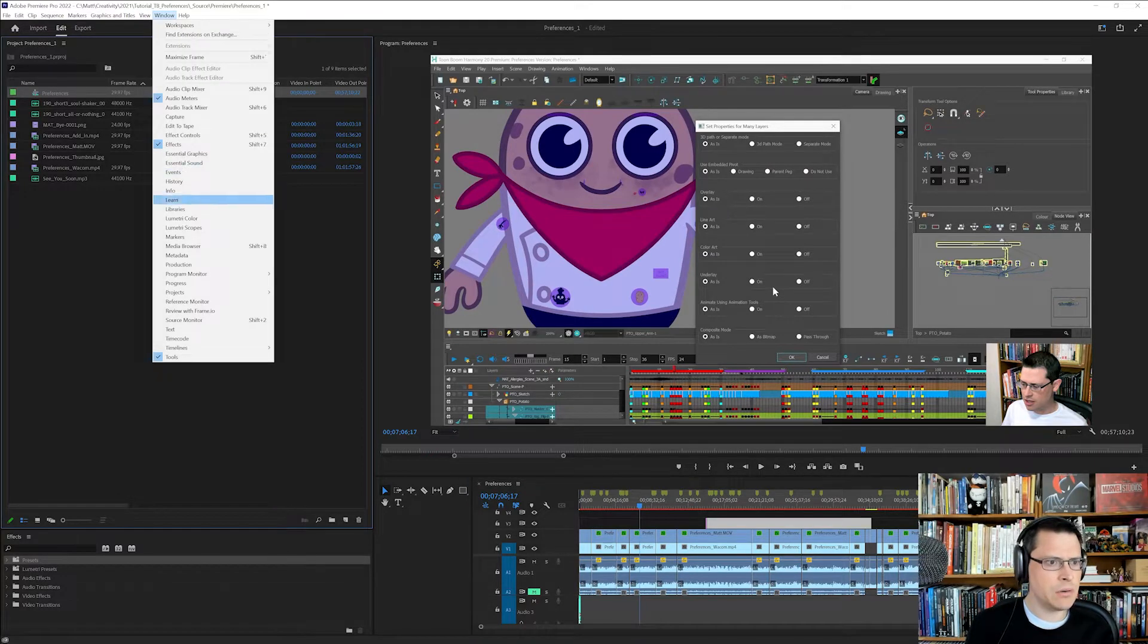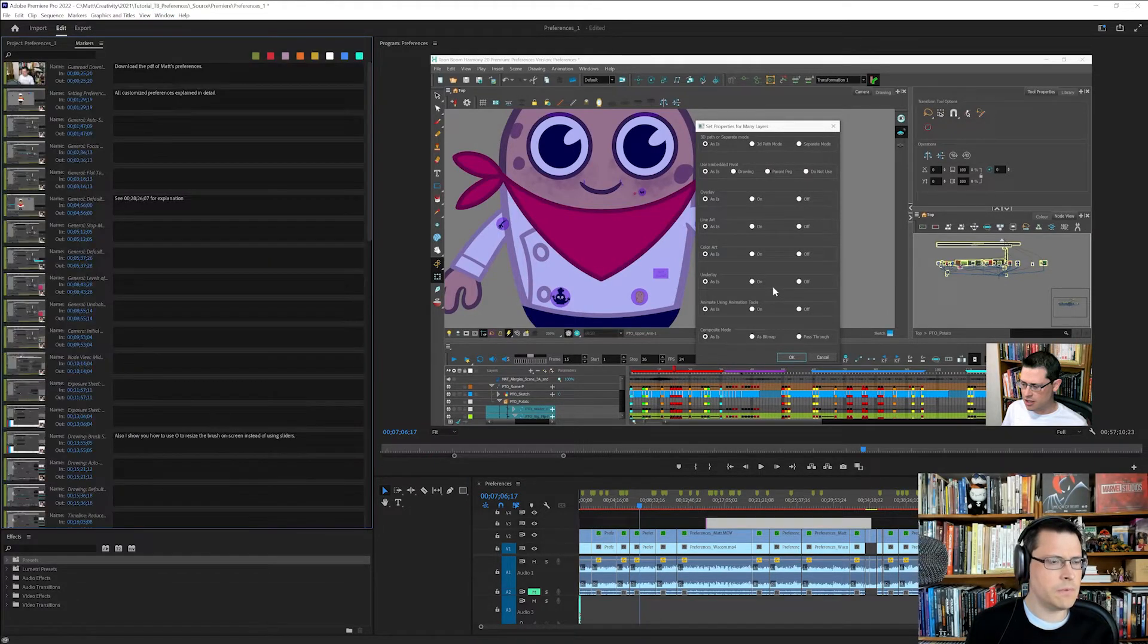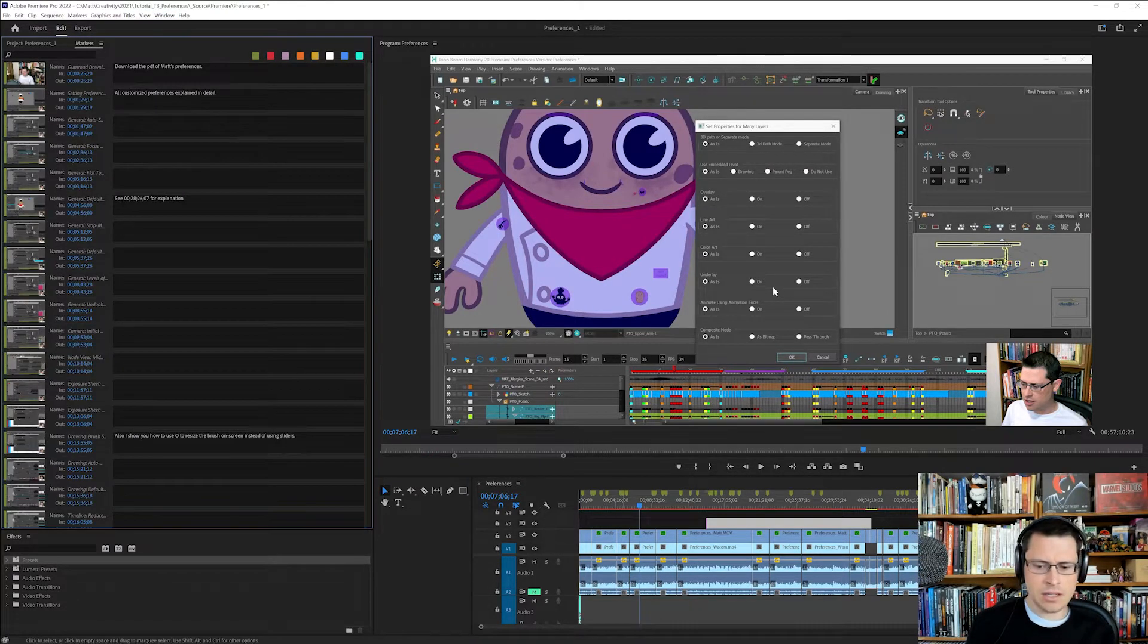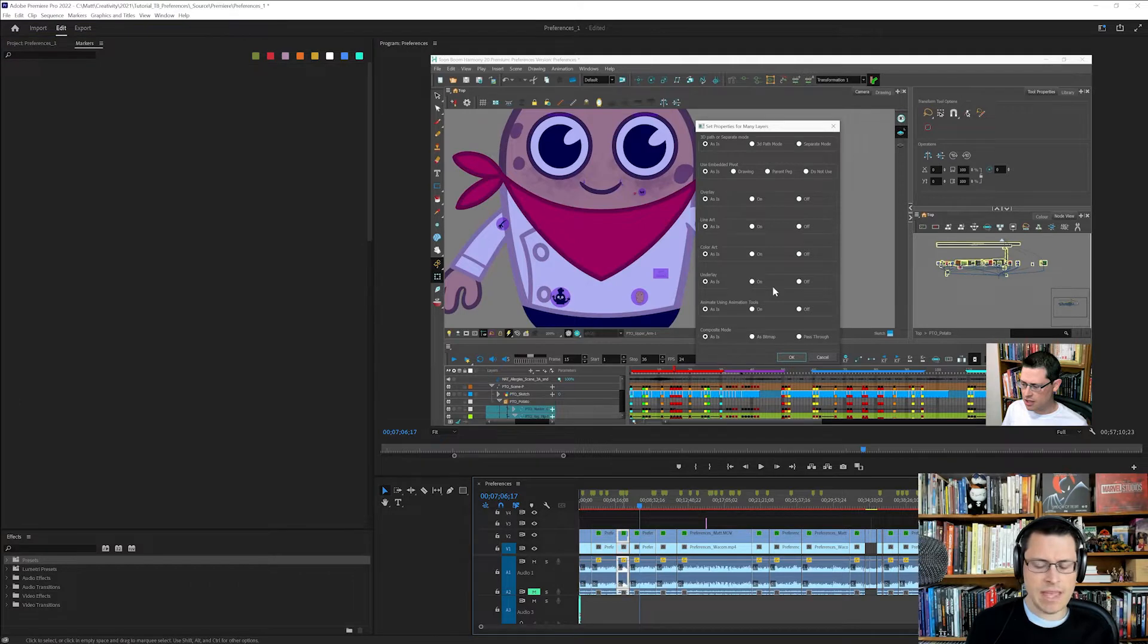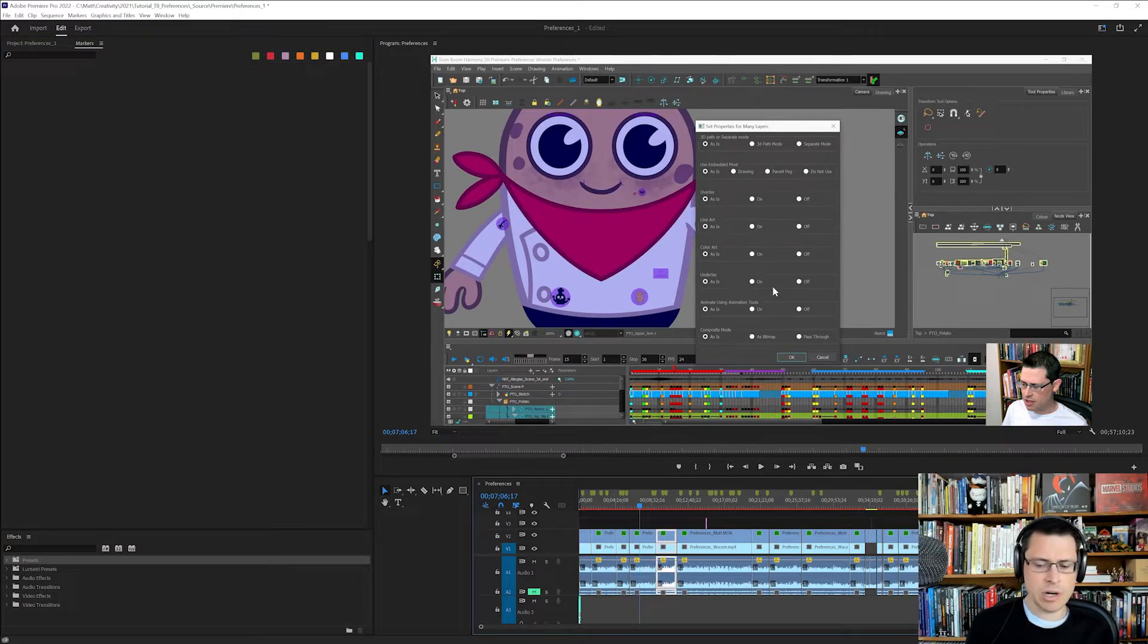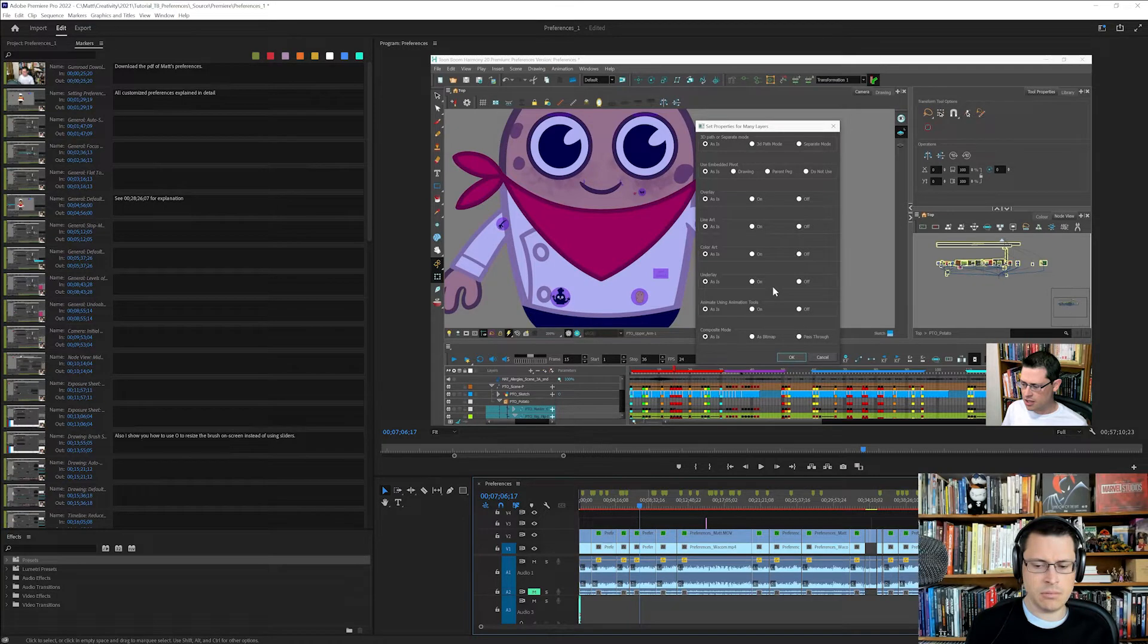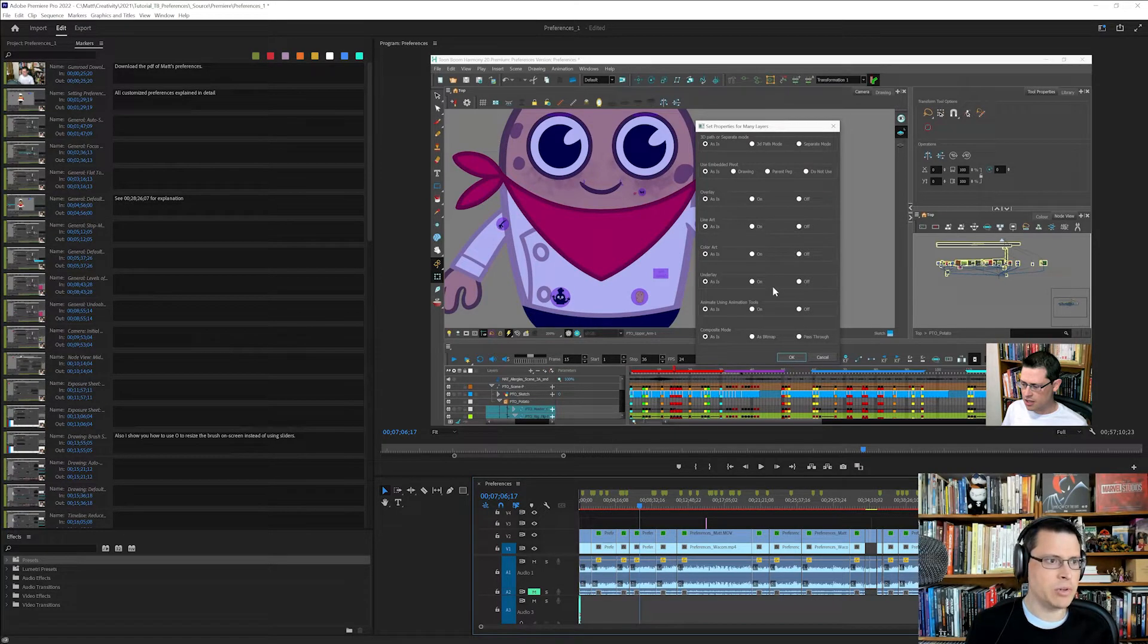Window markers, and if you have anything selected you will not see your markers. You have to click on a blank part of the timeline in order to see your markers.